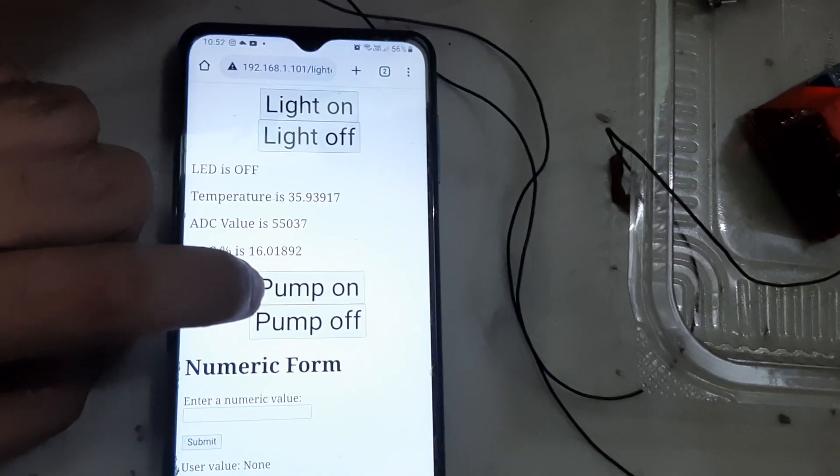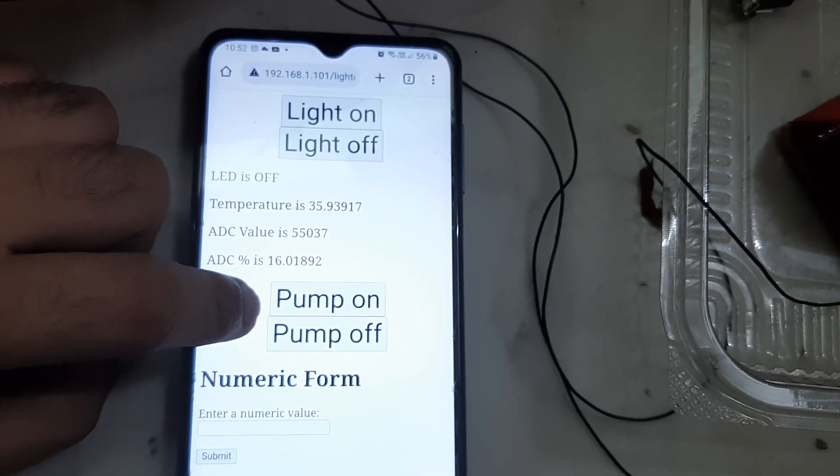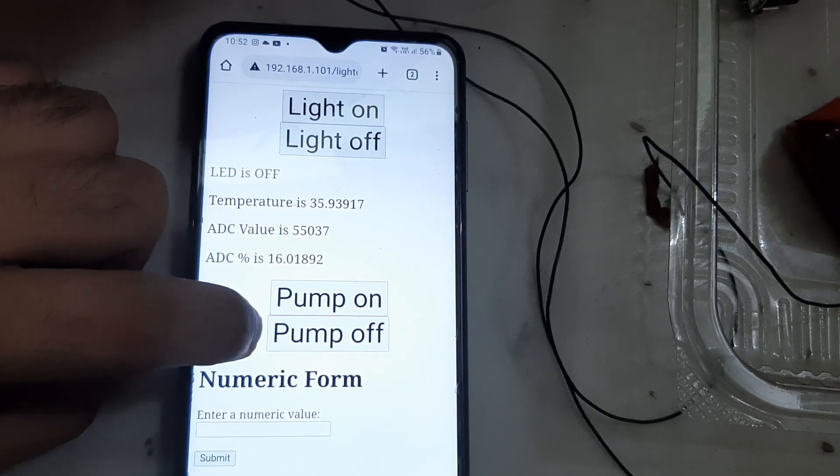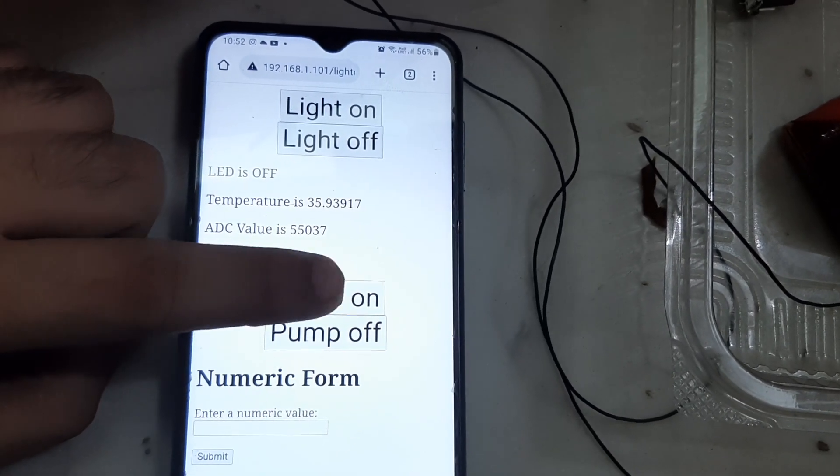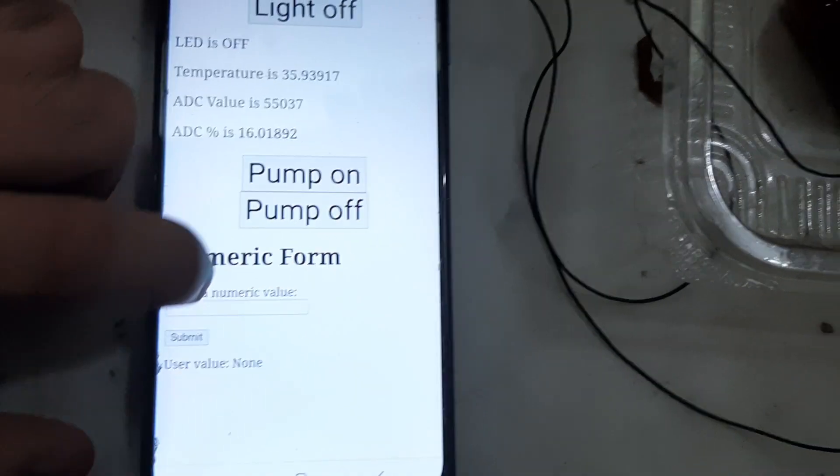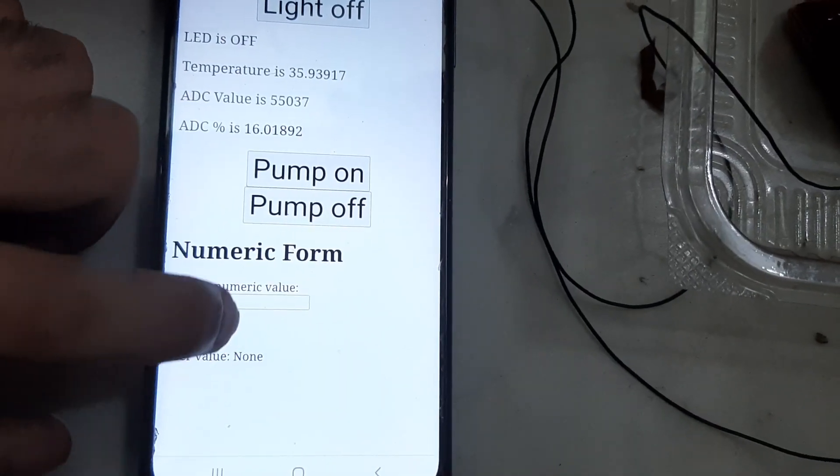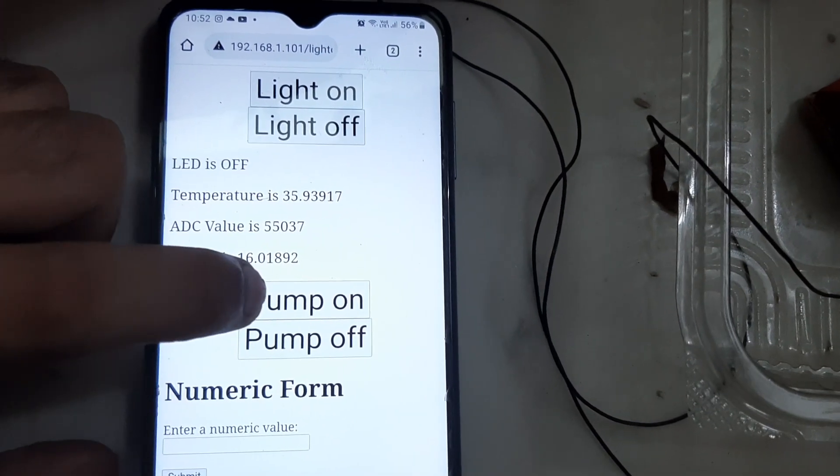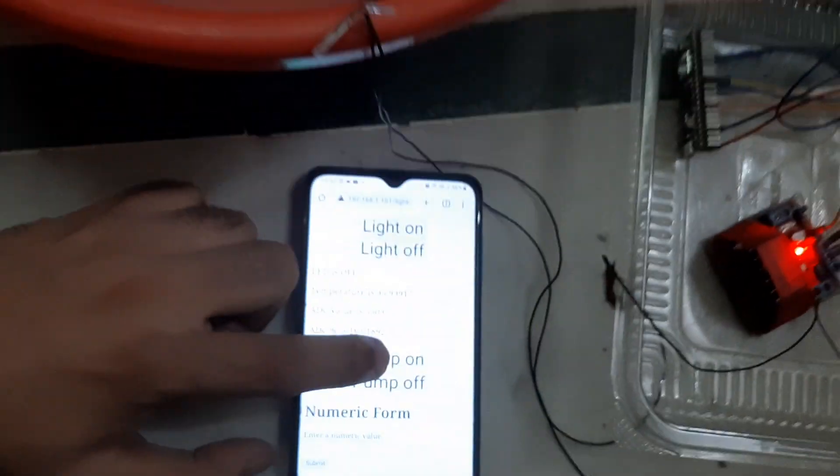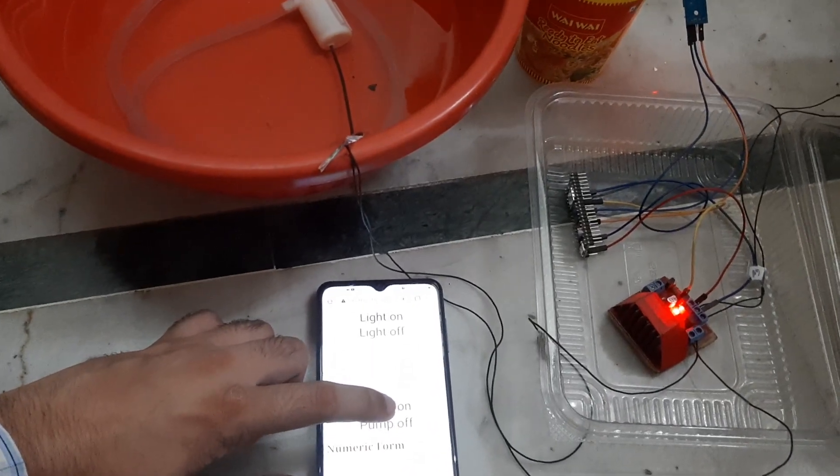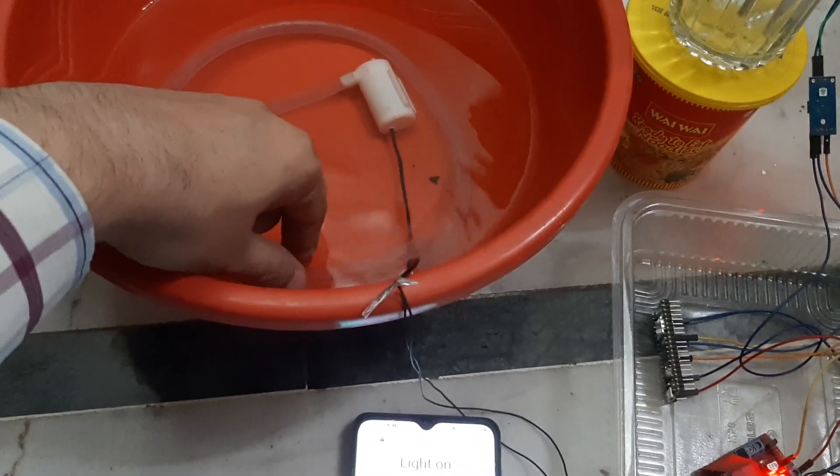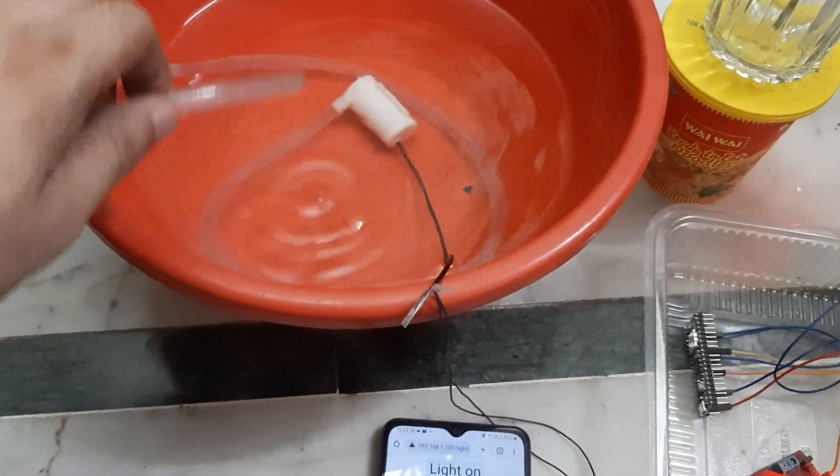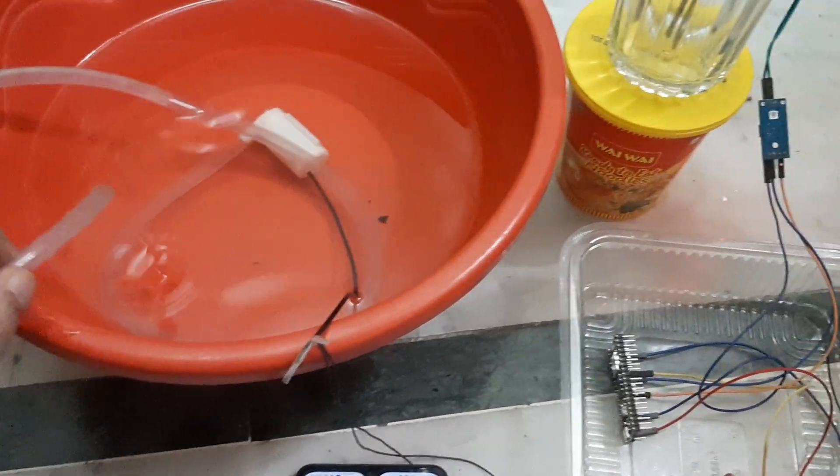It has two buttons: Pump on and Pump off. I've just used Pump on, and then we have a numeric form which can be used for future applications.